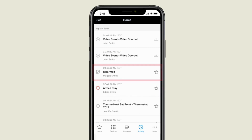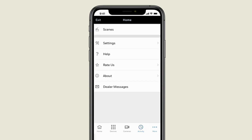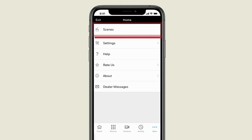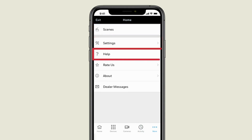If you choose the more icon, you will get a screen where you can set custom scenes, adjust other settings, and access a convenient help menu.